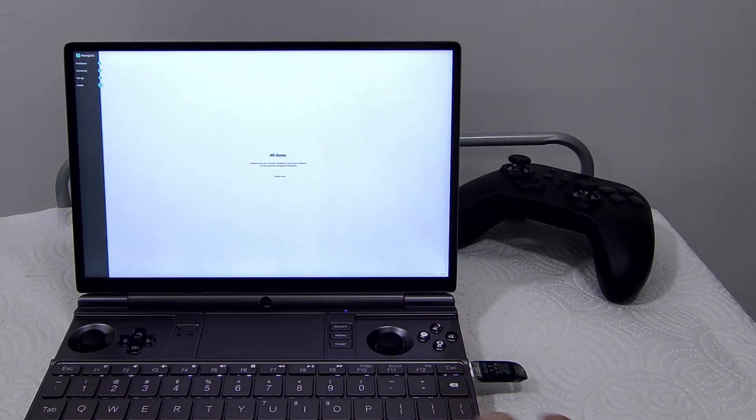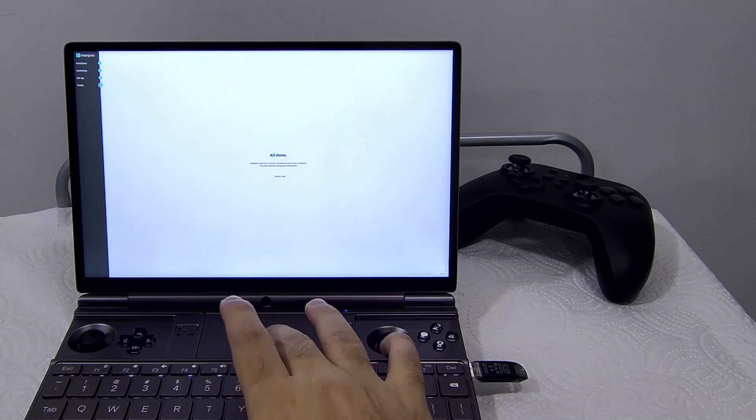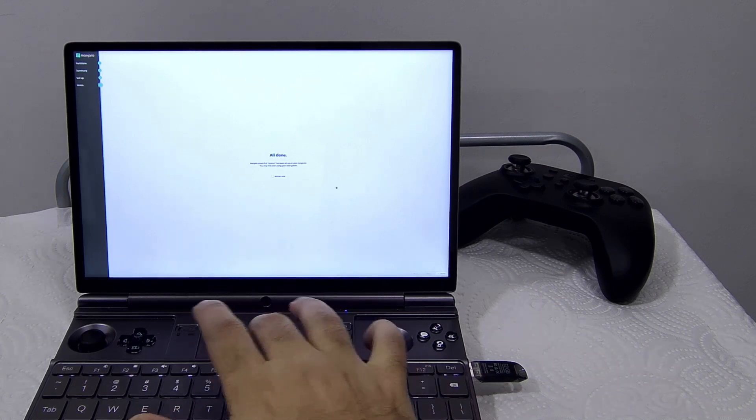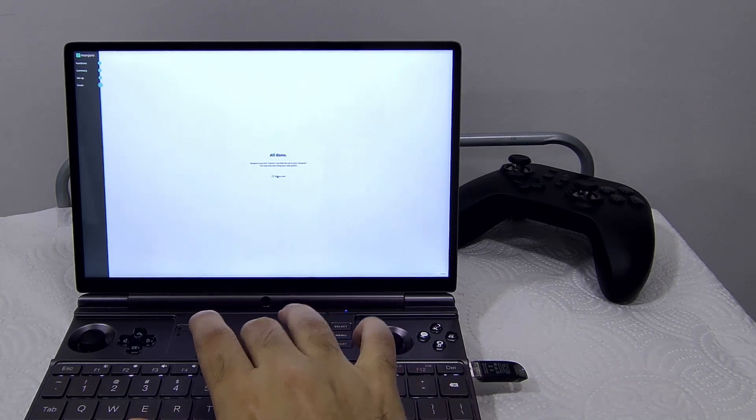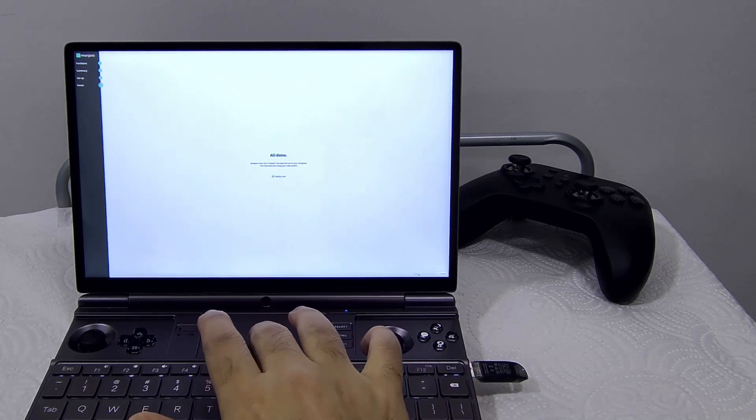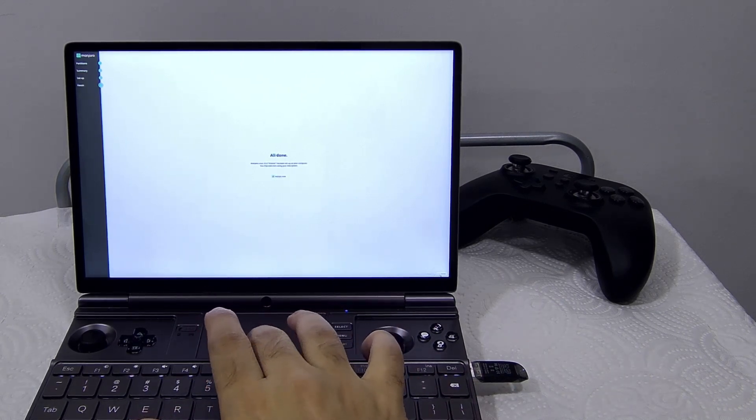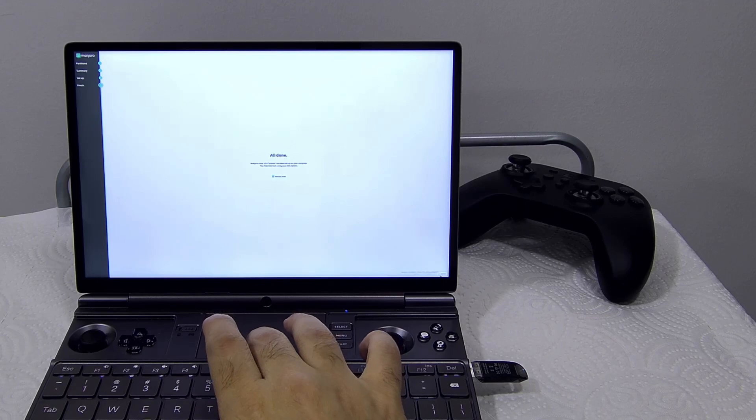So the installation has been completed. Let's restart the device. I will remove the USB once it gets restarted.